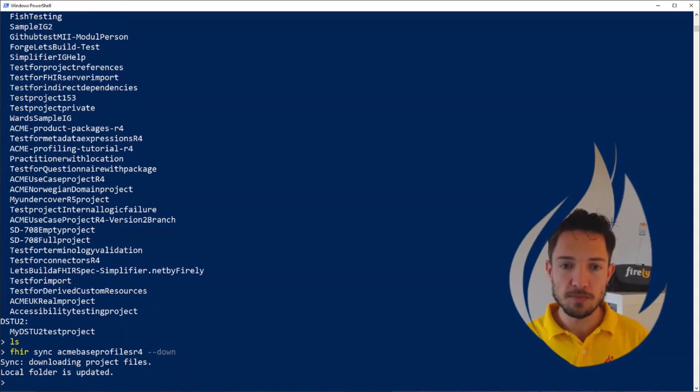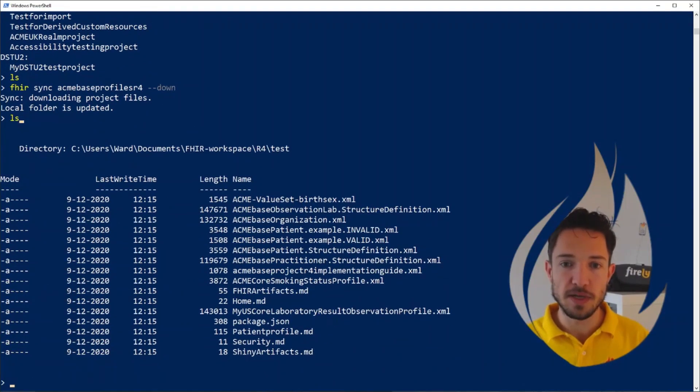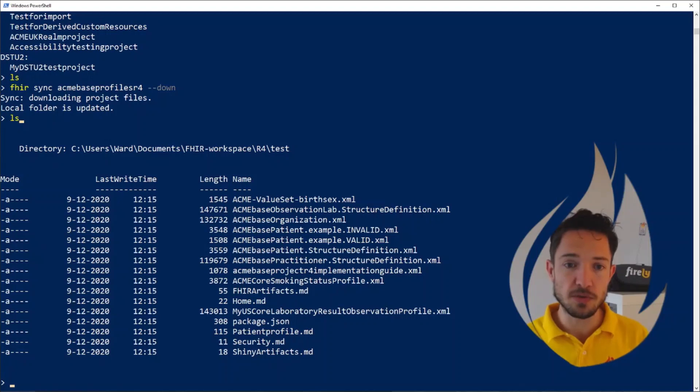This is the URL key that you would see in Simplifier.net for the project. I want to sync down to my own computer here. And there we go. See as quickly as that, the folder is updated. I have a set of resources now in my folder to work with.